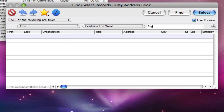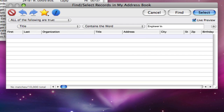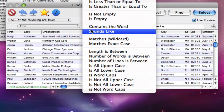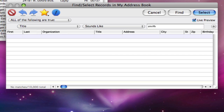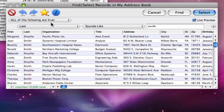Contains the word matches only complete words. So if I search for engineer, that's all it will find — not engineers or engineering. Sounds like matches phonetically instead of alphabetically. So if I search for smith, I get alternate spellings as well.